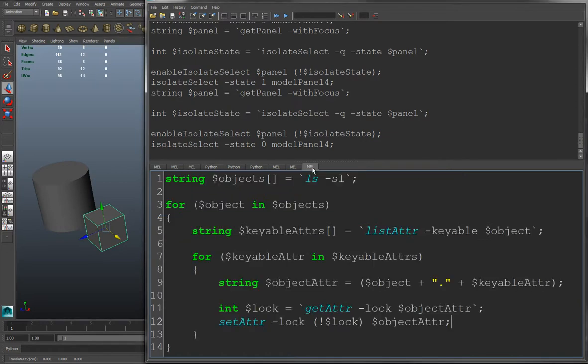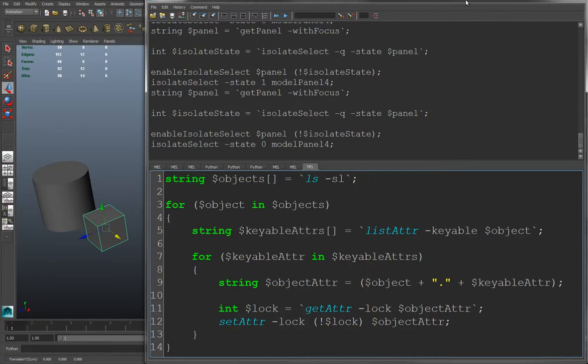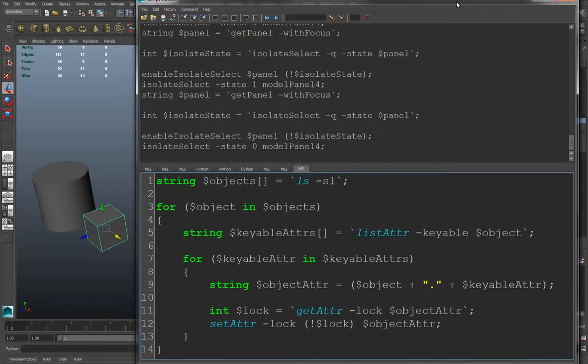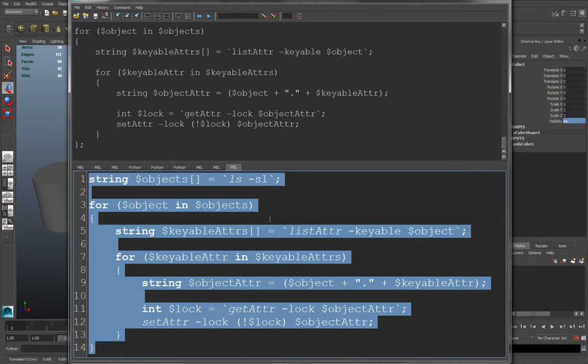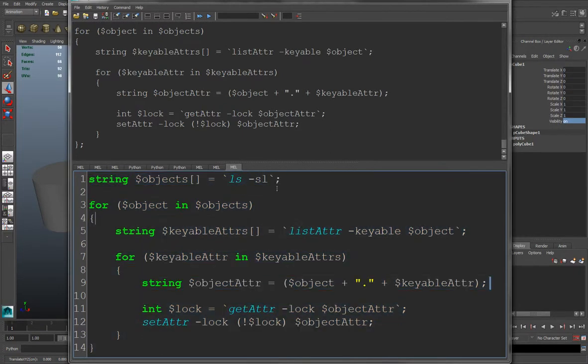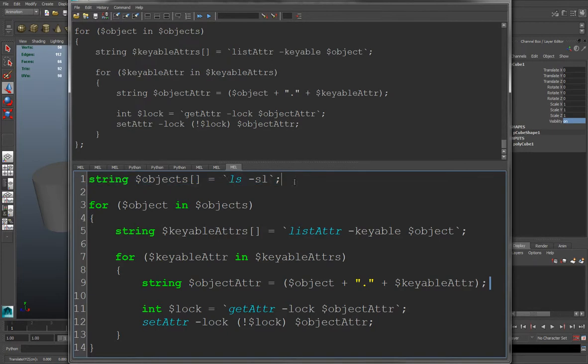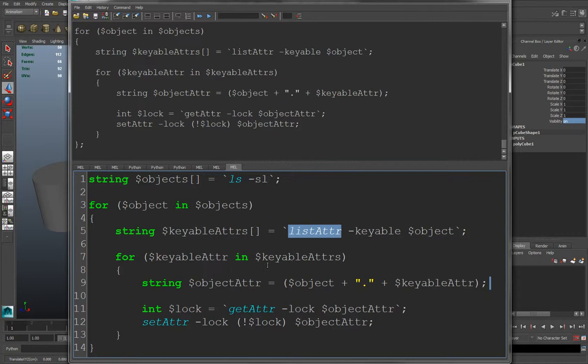Another example of this is if you want to toggle the lock attribute on and off. Right now the cube is selected. And I can run this and it will toggle the lock state on and off. So what's going on here is first get a list of objects. Loop through each object. Use the listAttr command with the keyable flag to get a list of the keyable attributes in the channel box. Then loop through each attribute.